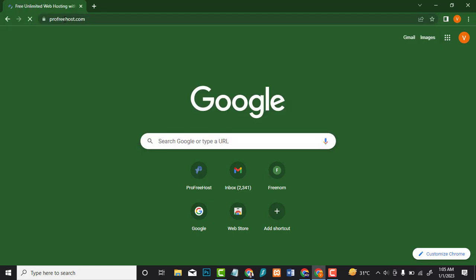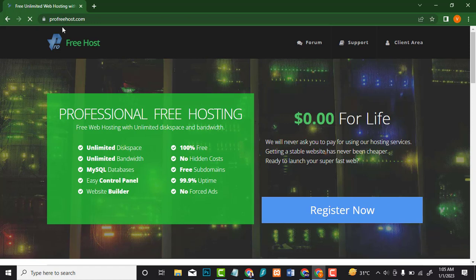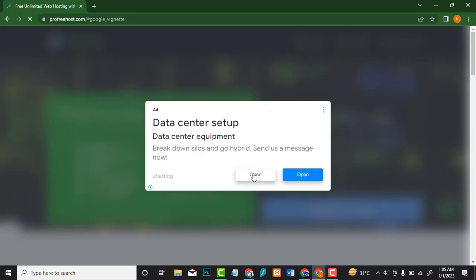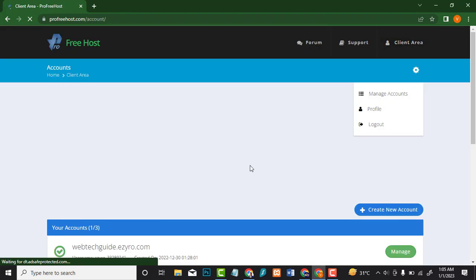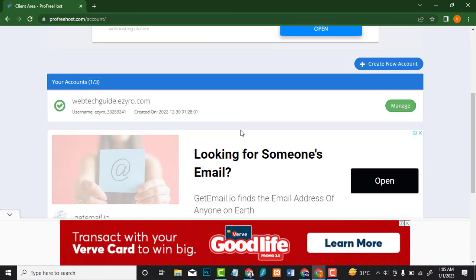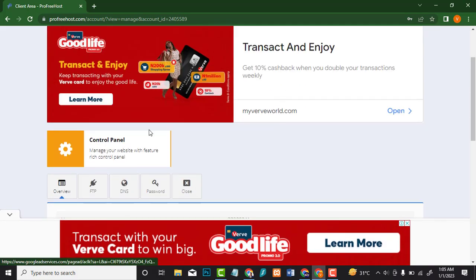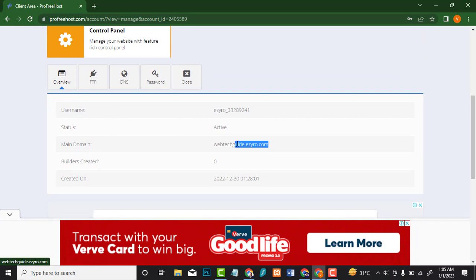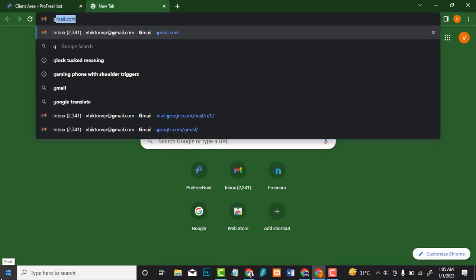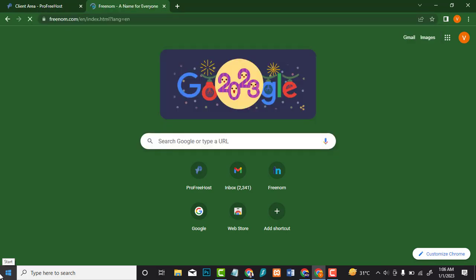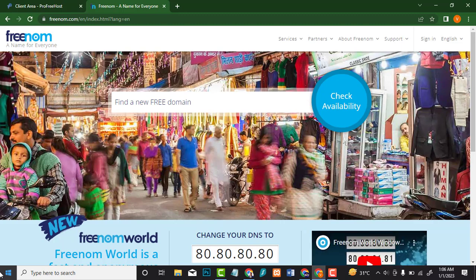Go to your free host account and click on your client area — close the ad. Click on 'Manage'. Note that webtechguide.israel.com can't work with a free SSL certificate because it's like a subdomain — it's not a real domain yet. What we need to do is create a free custom domain in order to get a free SSL certificate.